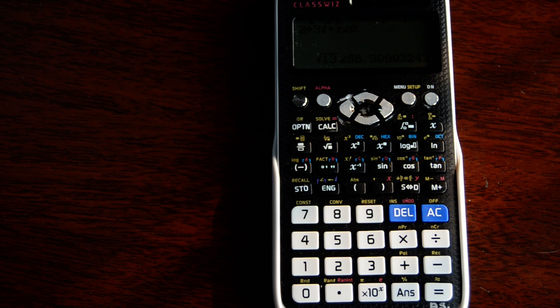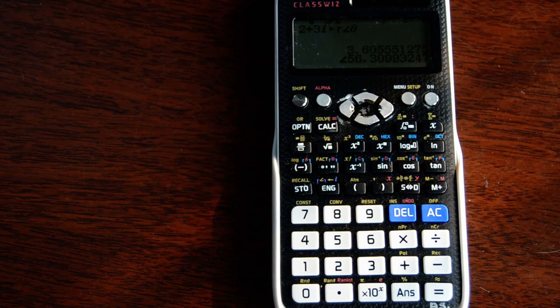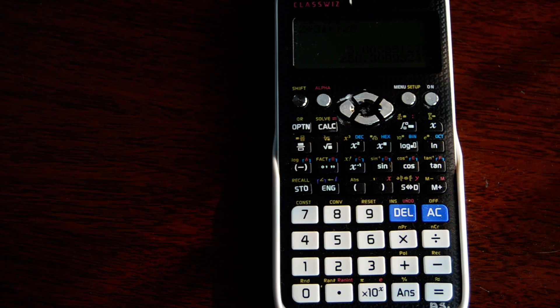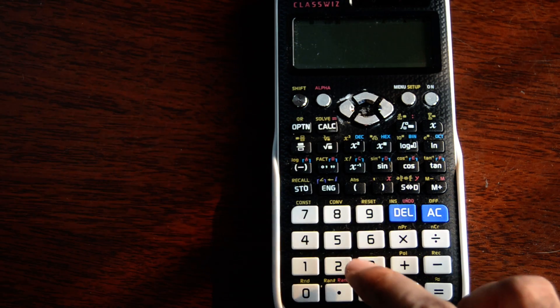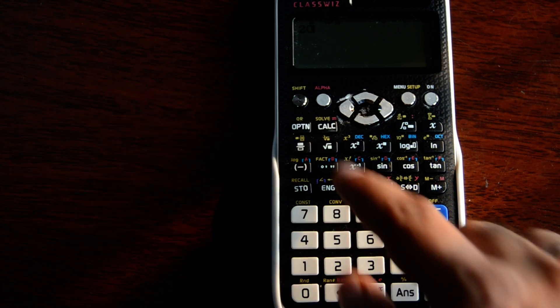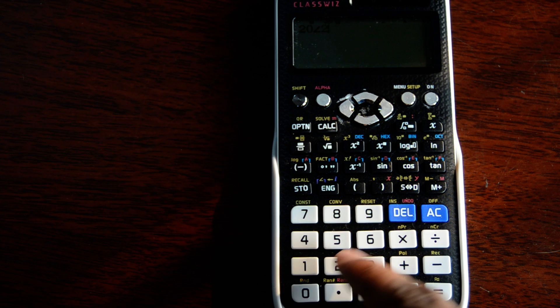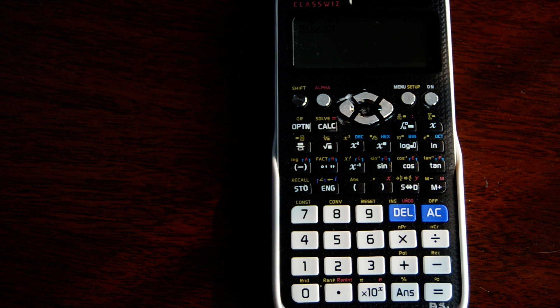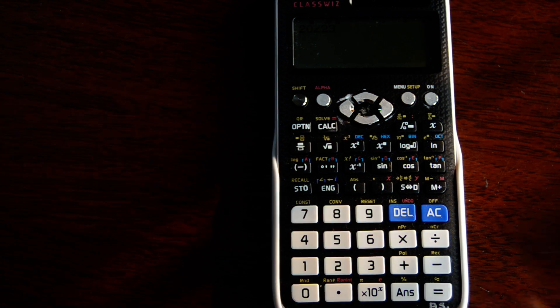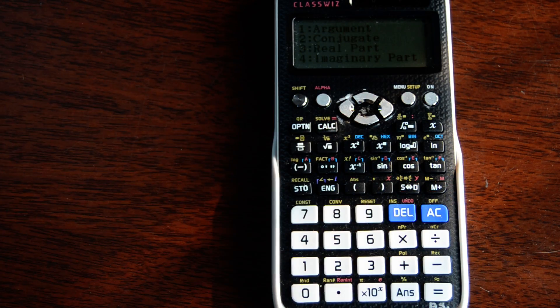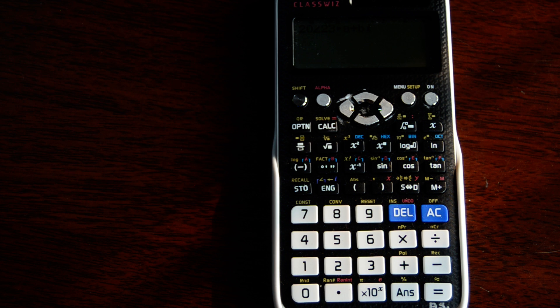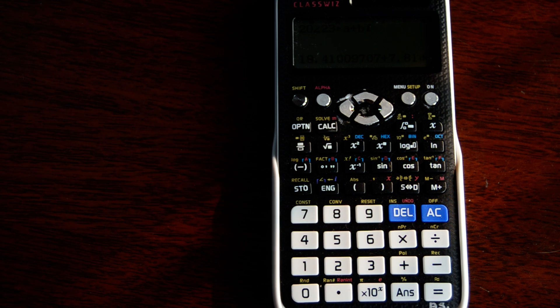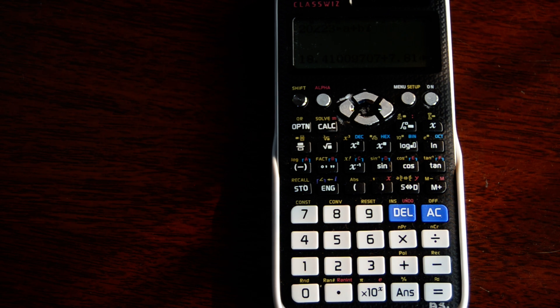Likewise, let's say you have a number in polar format. You can press the option key, press down, and press 2, and it converts it into rectangular format.